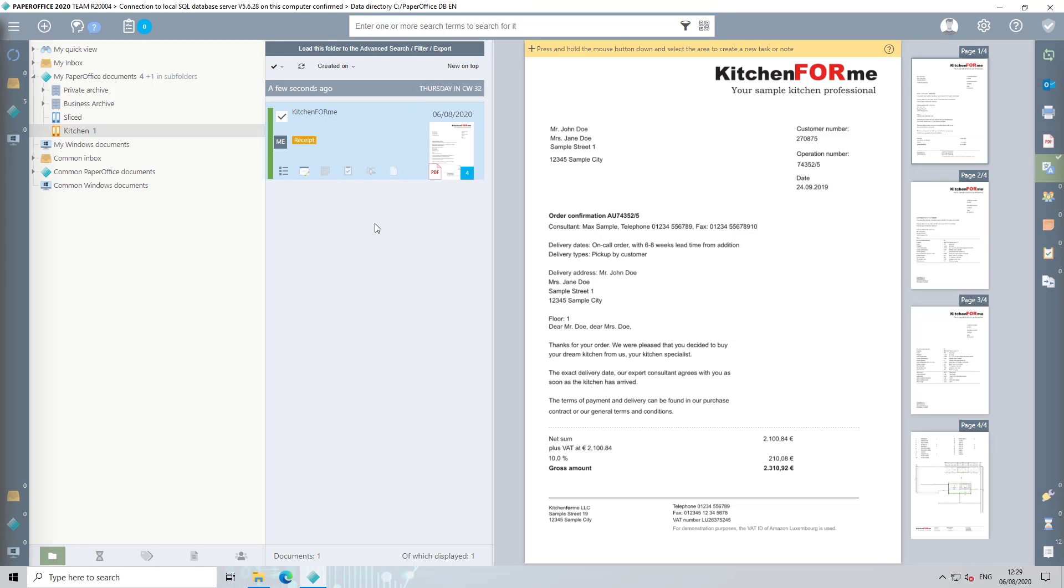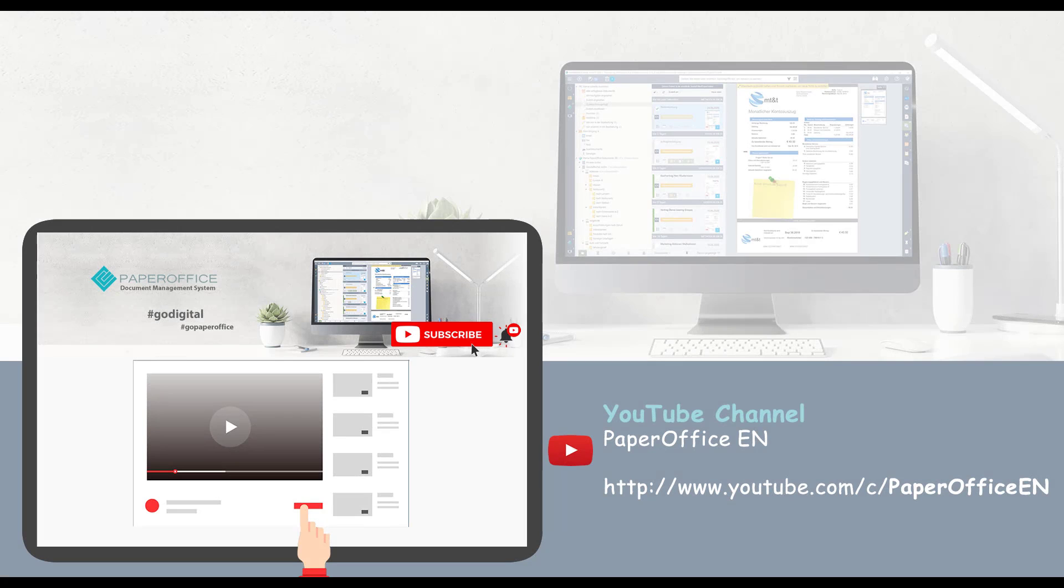Goodbye Paper Chaos. Welcome Digital Office. If you want to find out what additional functions PaperOffice has, please visit our other videos and subscribe to our channel.